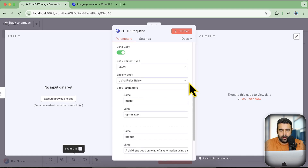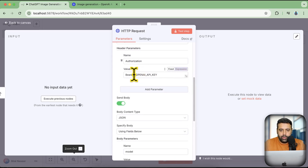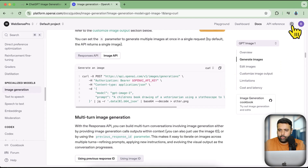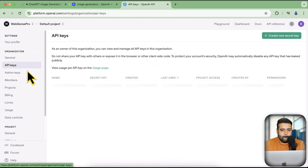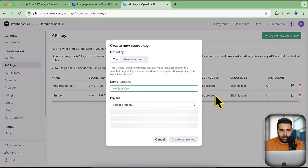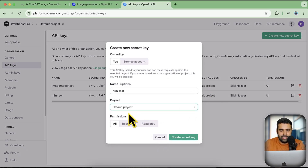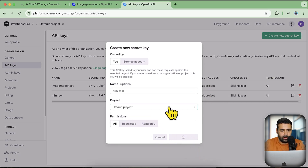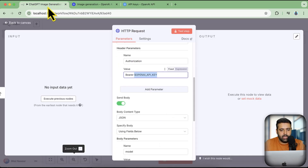Your node is now perfectly set up. Now we'll need to add our OpenAI API key. Go to platform.openai.com and click on API Keys, then click 'Create new secret key,' select the default project, and click 'Create secret key.' I have my API key ready and I'm going to paste it here.